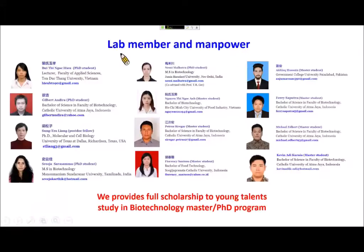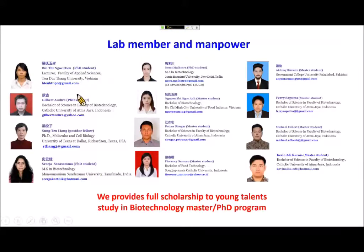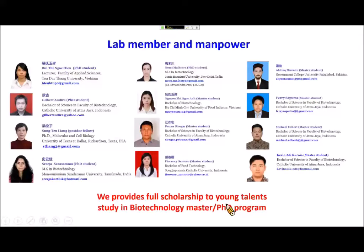My lab is actually recruiting international students from Asian countries like Vietnam, Indonesia, India, and Pakistan. We provide full scholarships to young scientists to start biotechnology master's or PhD programs.